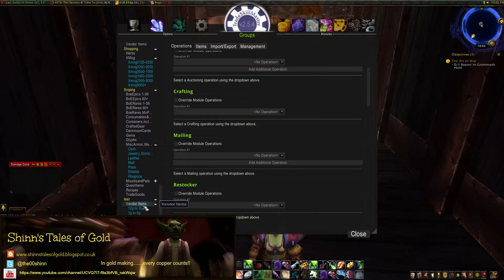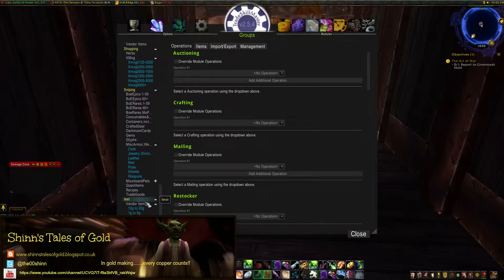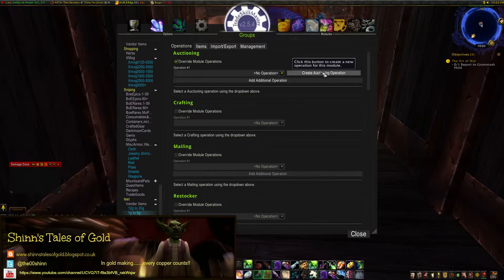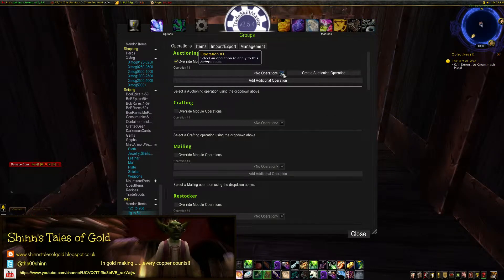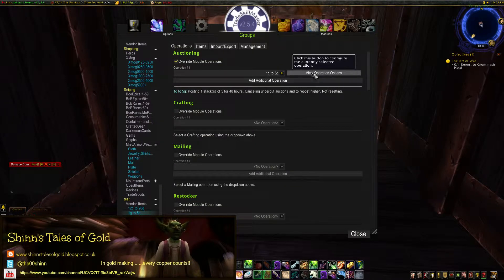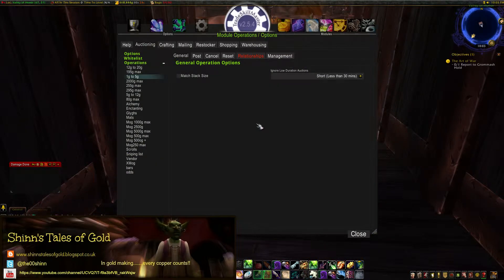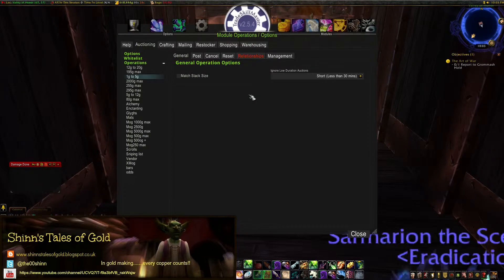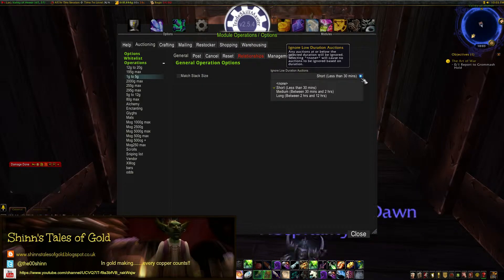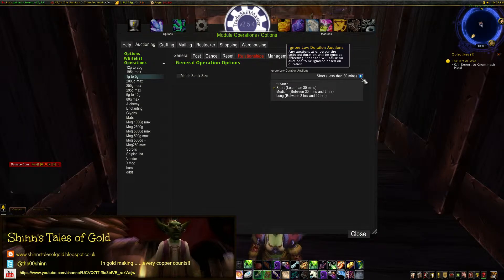Then we have to go through the pricing operations. We've got auction operations and a different operation for each subgroup. We start with the basic one: one to five gold. Make sure you tick 'override module operations' and then create an operation. I've already got some operations made up. You'd create an operation and call it 'one to five gold'. You can view the operation — I've got it set up. First thing you get is the general operations options. You've got 'match stack size' — I don't tick that. Then you've got 'ignore low duration' options: less than 30 minutes, which is short and medium. I always set it to short — it just seems to work better.